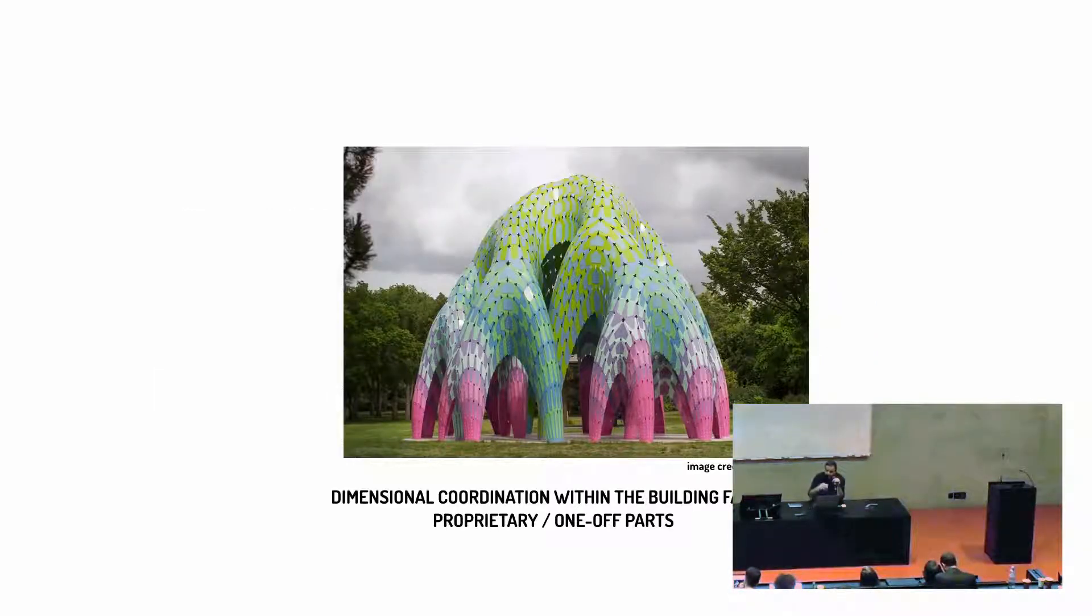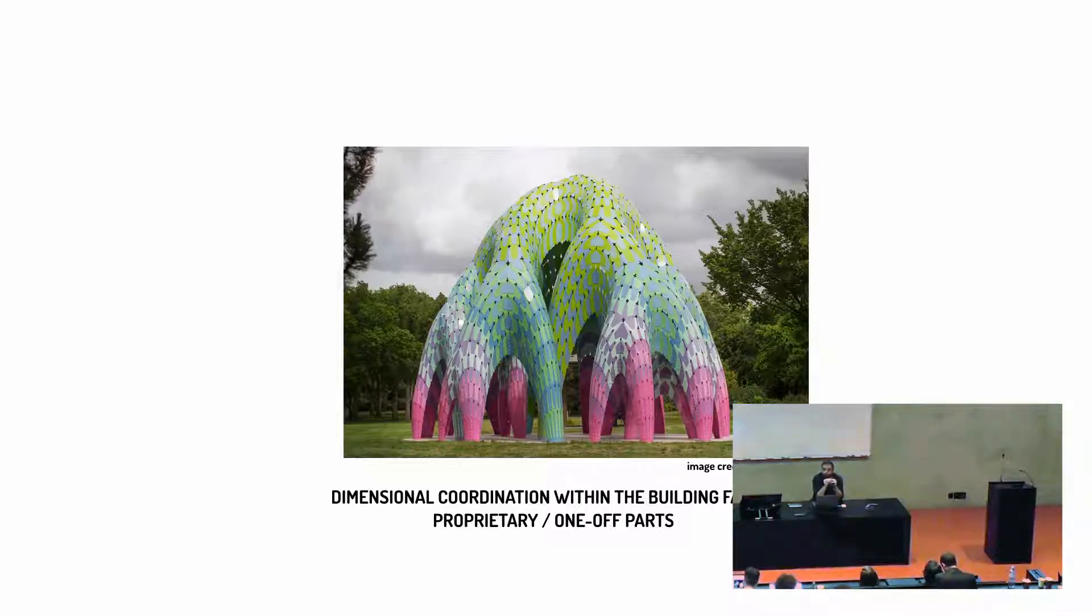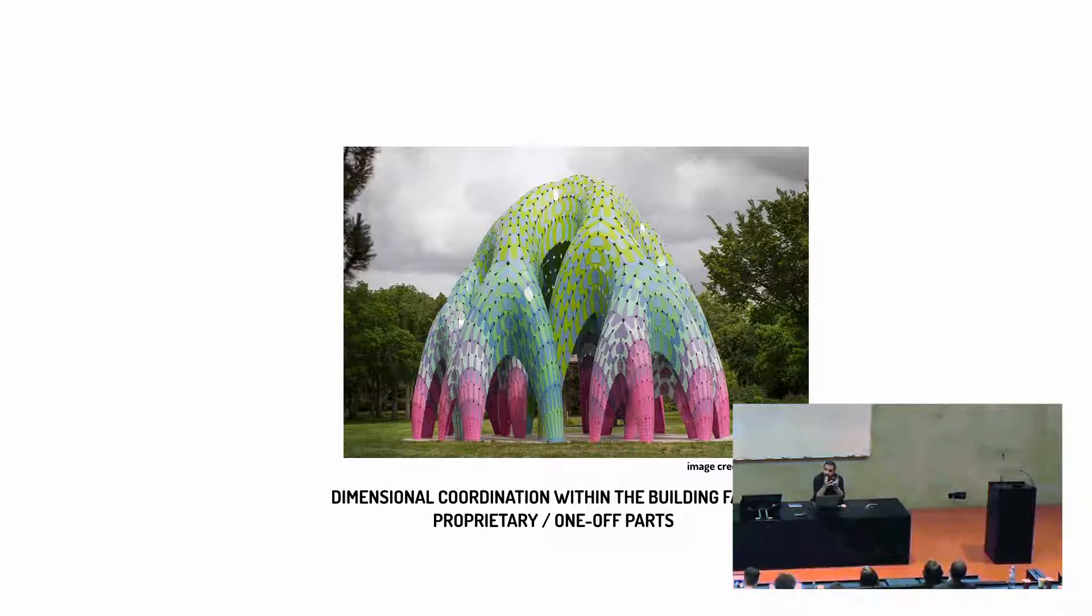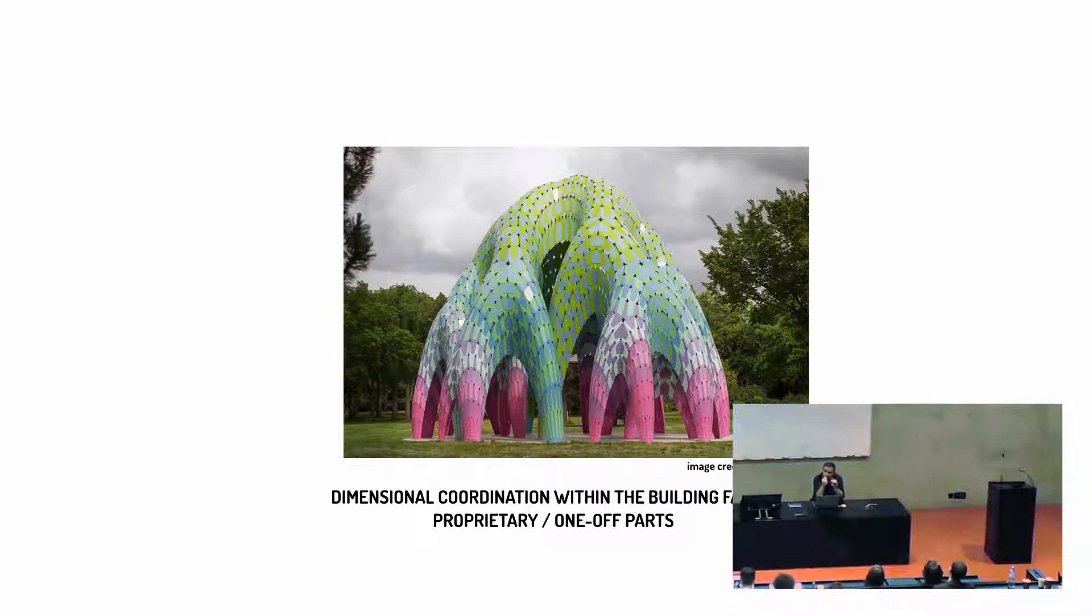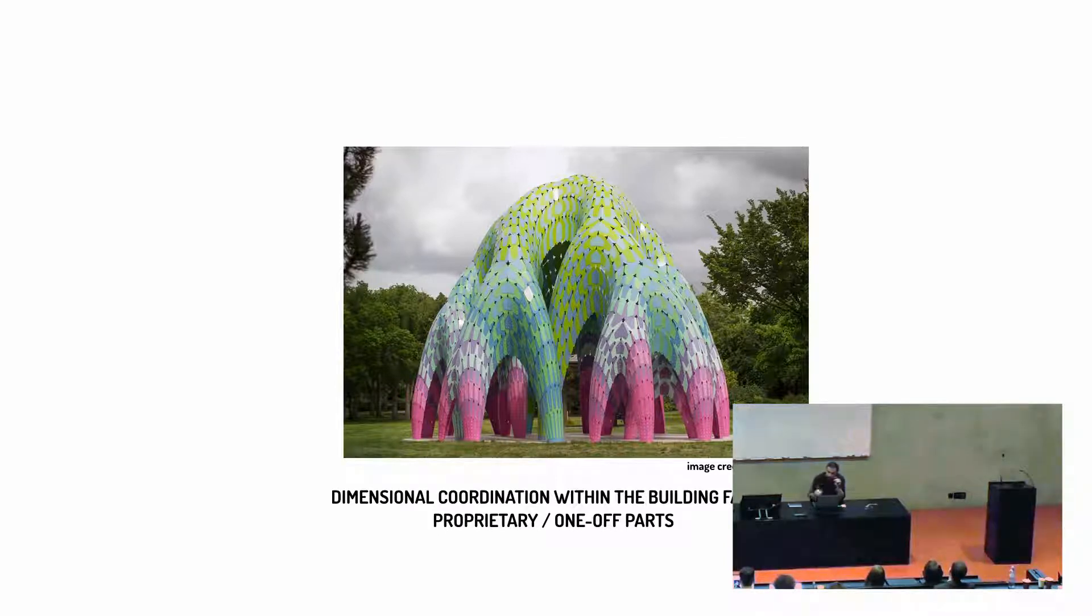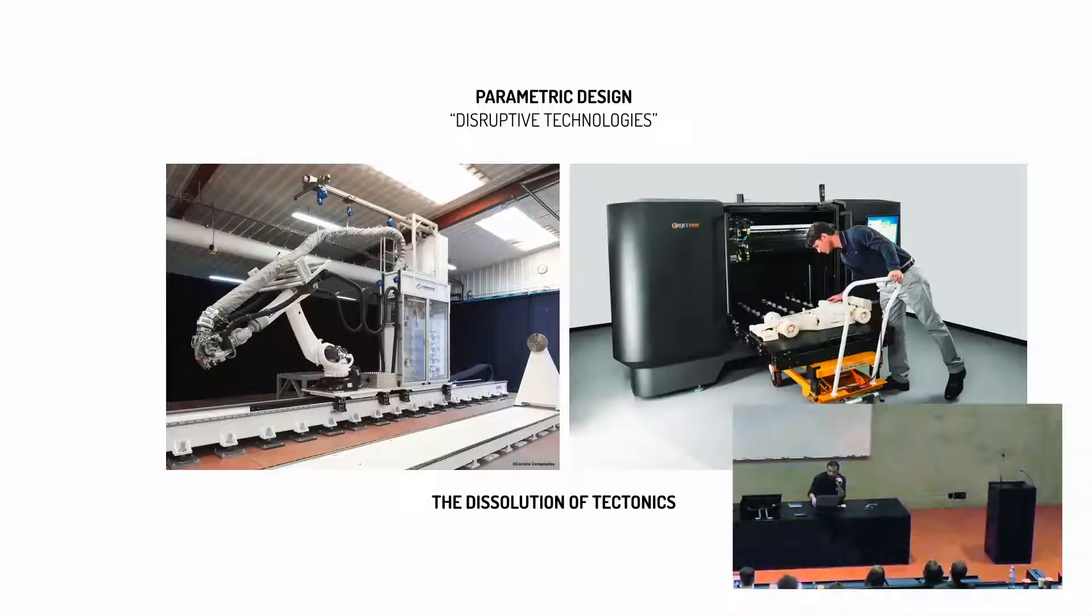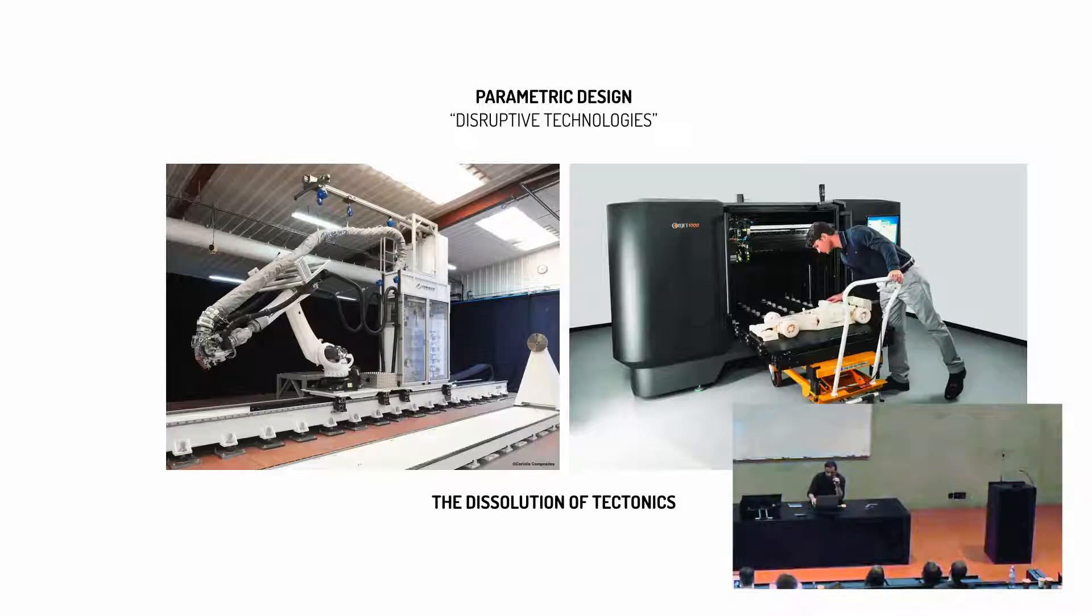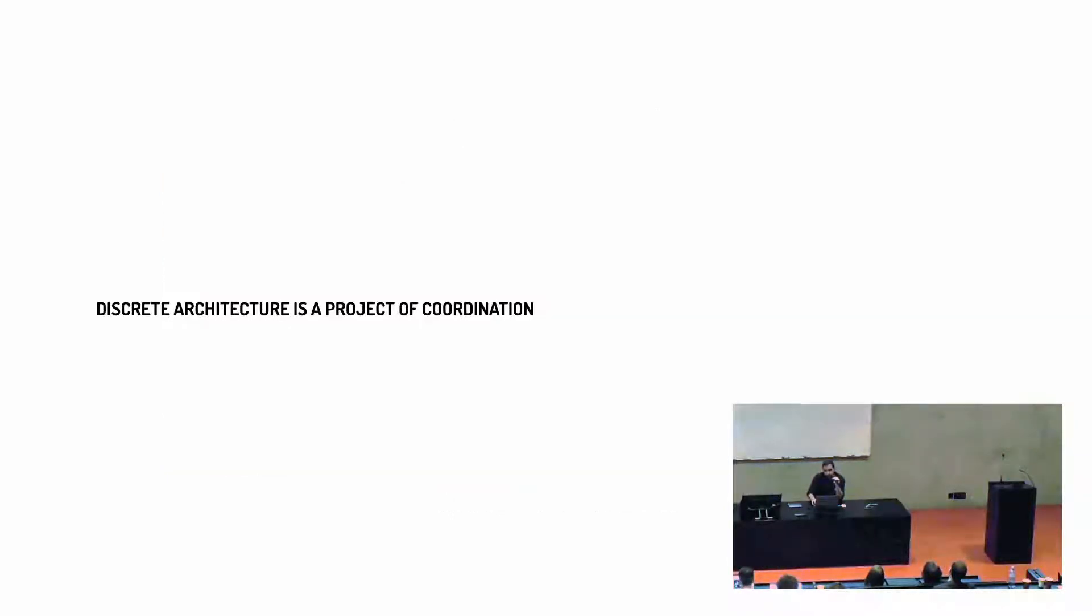The dimensional coordination that exists within an algorithmic project, here I'm showing Mark Fornes' work, exists precisely between pieces within a company or a particular kind of proprietary logic, right? So all those pieces can actually talk to each other, but they cannot talk to the external world. And again, the idea of the dissolution of tectonics has come with itself a much higher barrier of entry for designers.